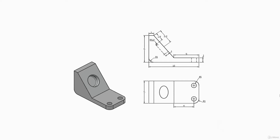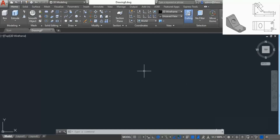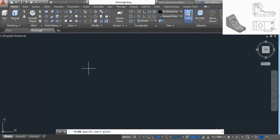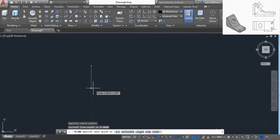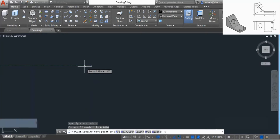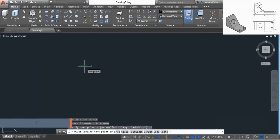In this video we'll make a simple 3D practice drawing. To make this drawing I'll start with the polyline tool, so I'll go to the draw panel and select the polyline tool. Now click anywhere in the drawing area to start the polyline. Click to the left, press 1 and press Enter.